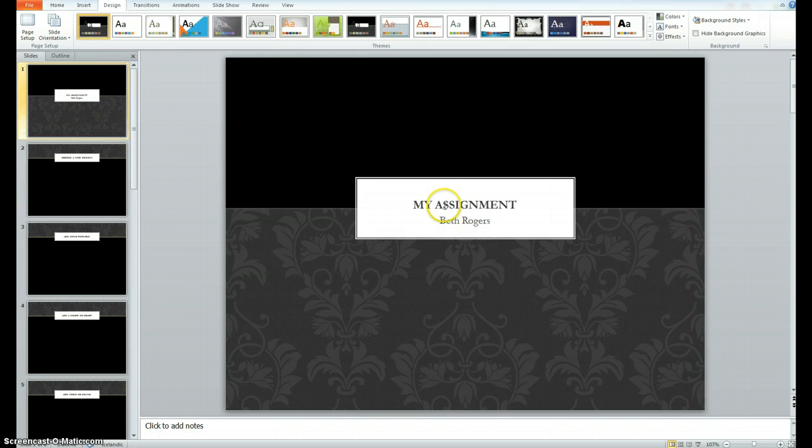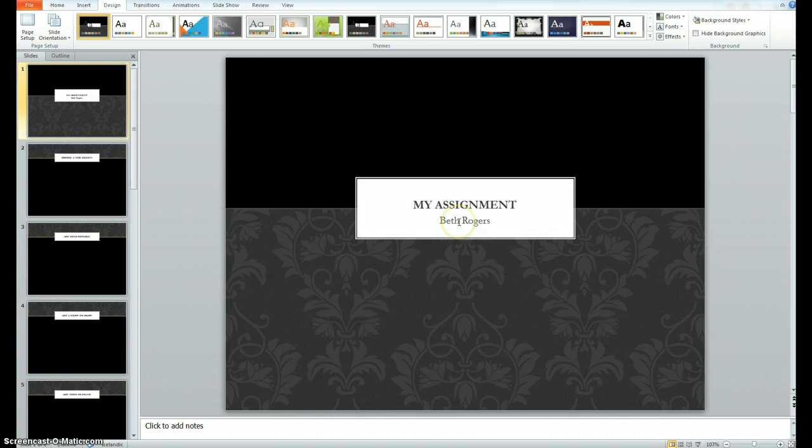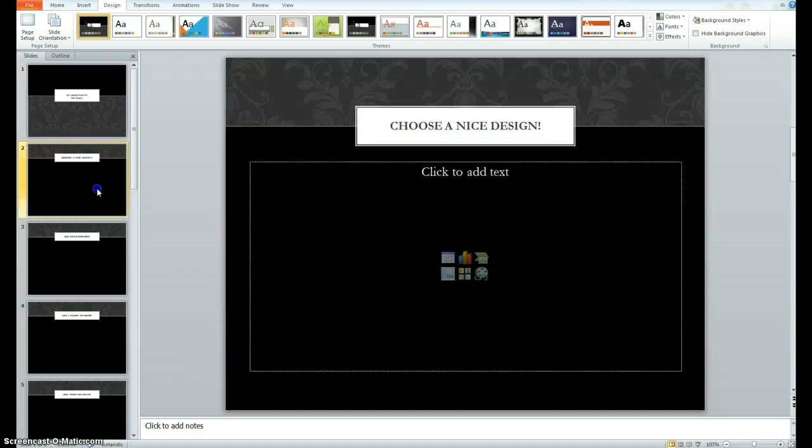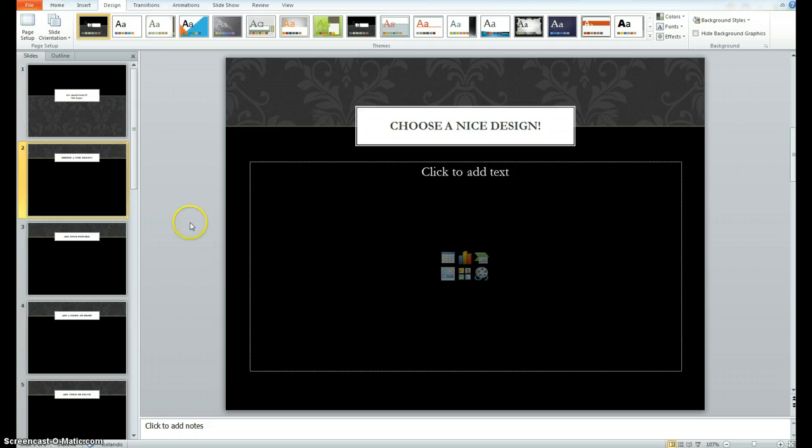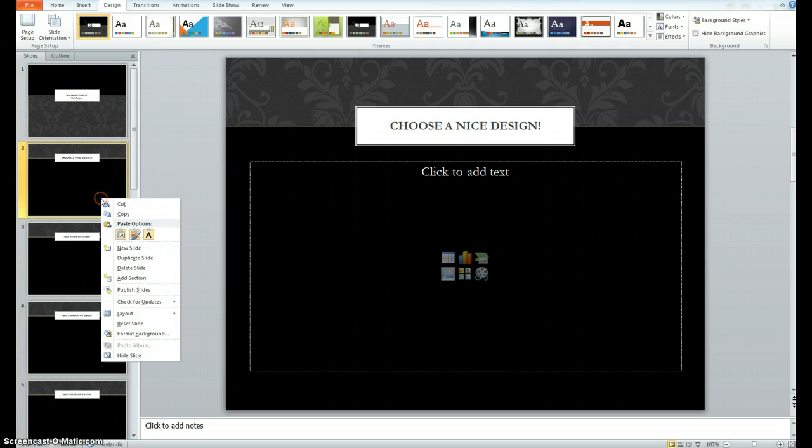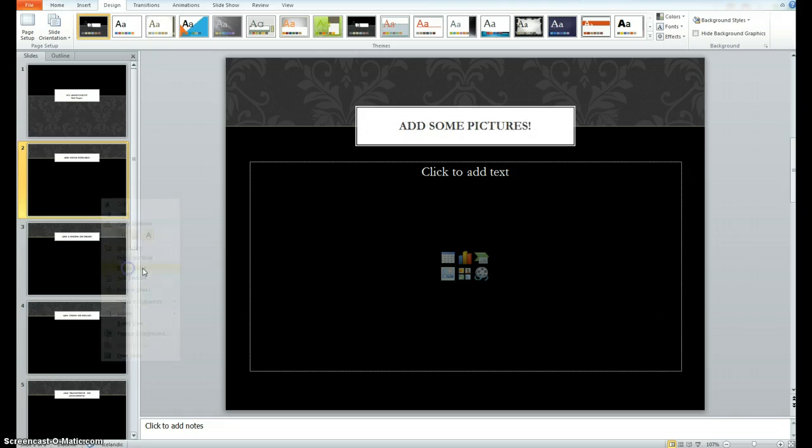Okay, so we want to have a title that fits the assignment and our name, so that even if the teacher is grading at super speeds, you'll be able to tell that this excellent work is yours. If we click on our first slide, it says choose a nice design. And we can see that we've already done that. So we're going to go ahead and right click and say delete slide. And it's gone.